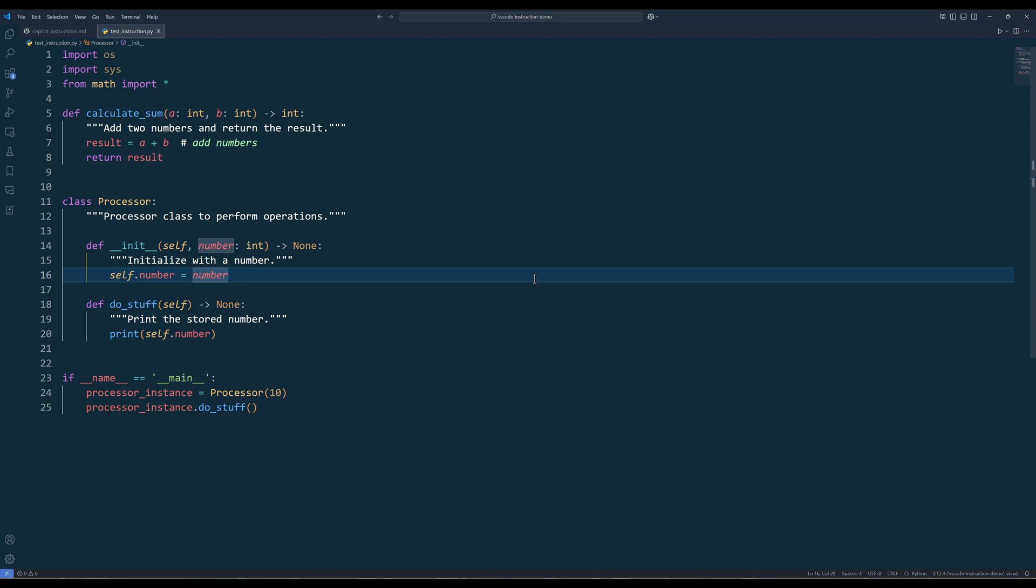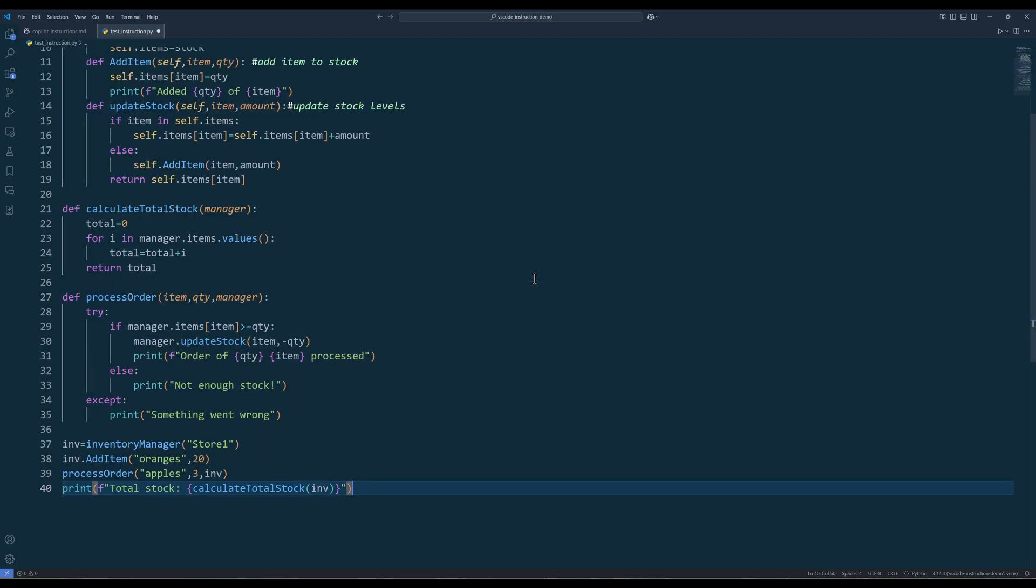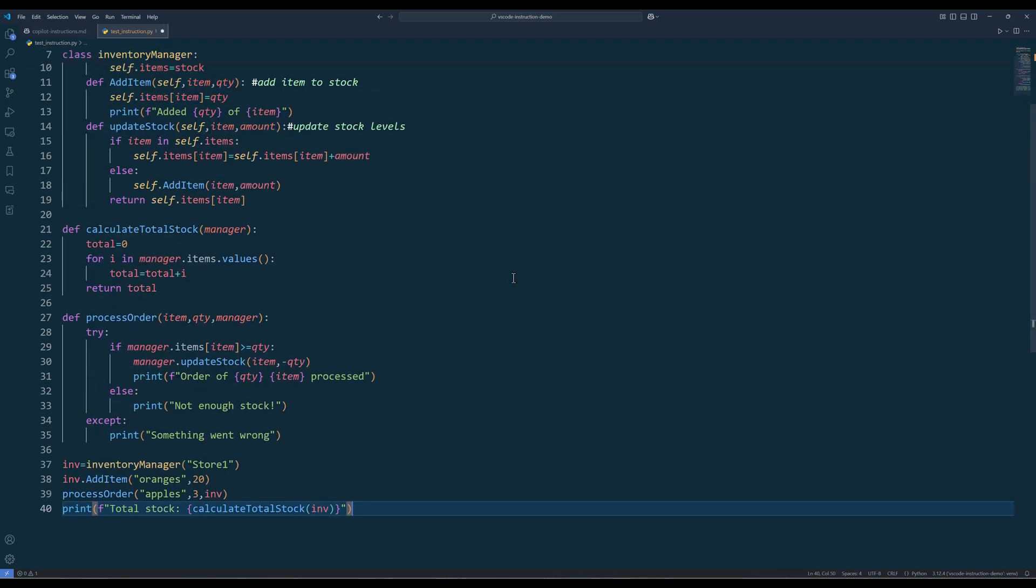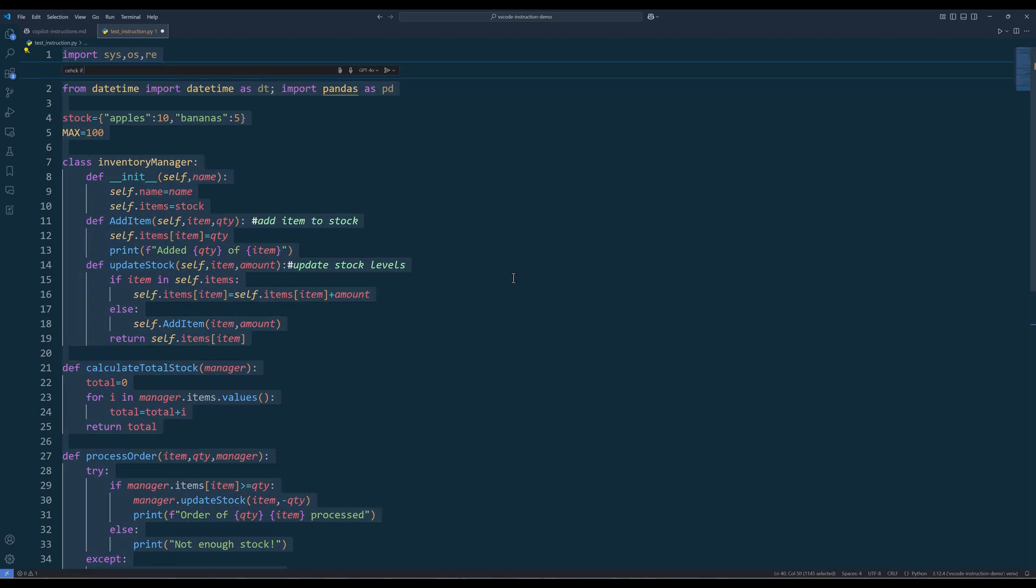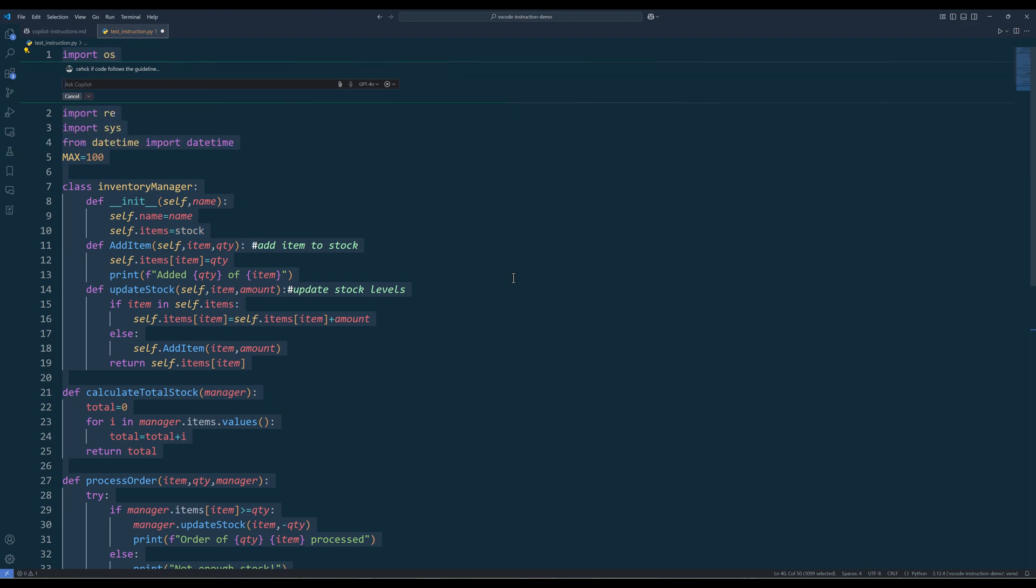Now let's test it with a more complex code base. In this one, there are tons of improvements needed. Let's see what changes Copilot is going to make.